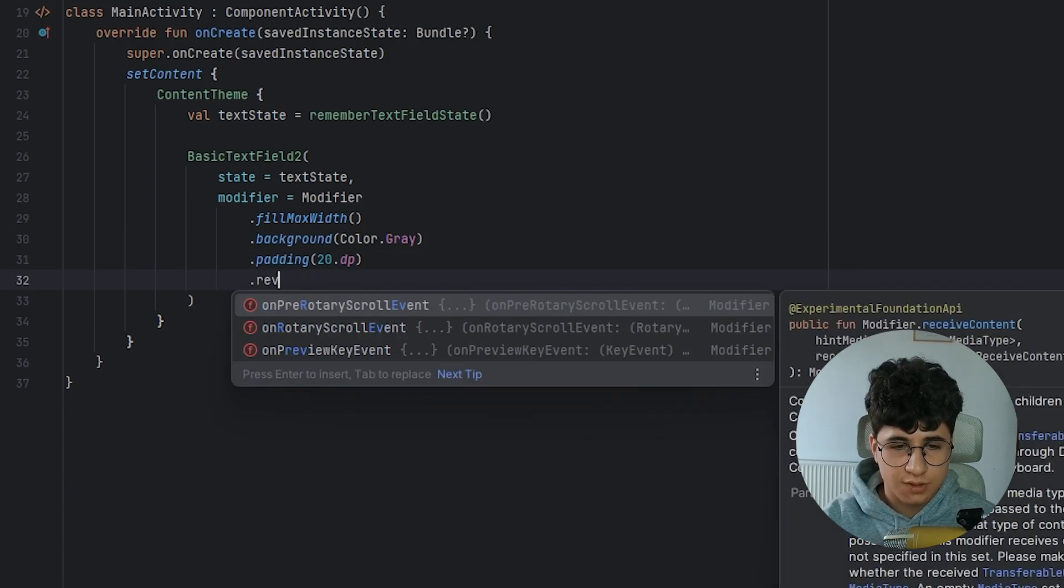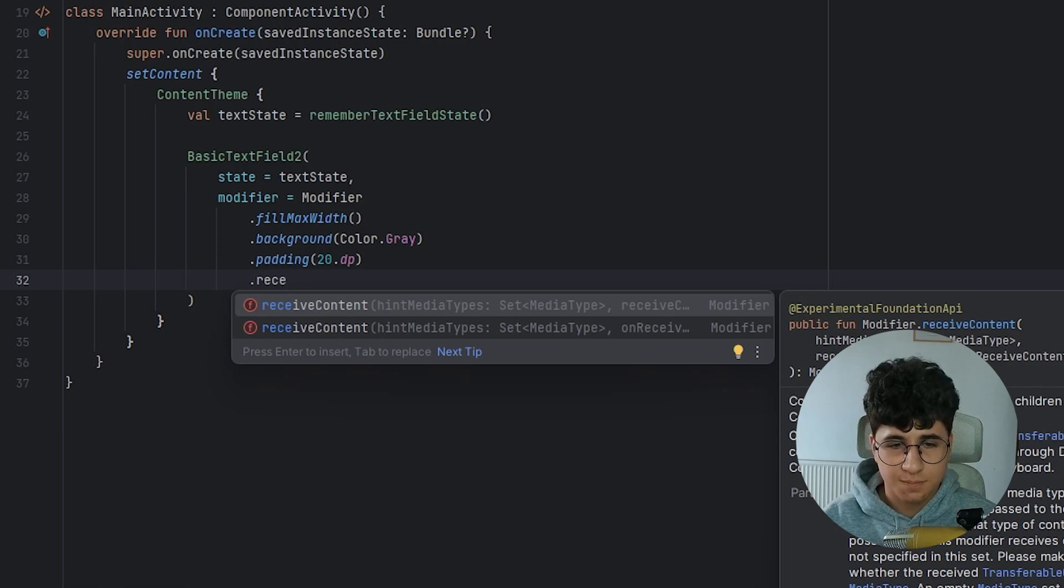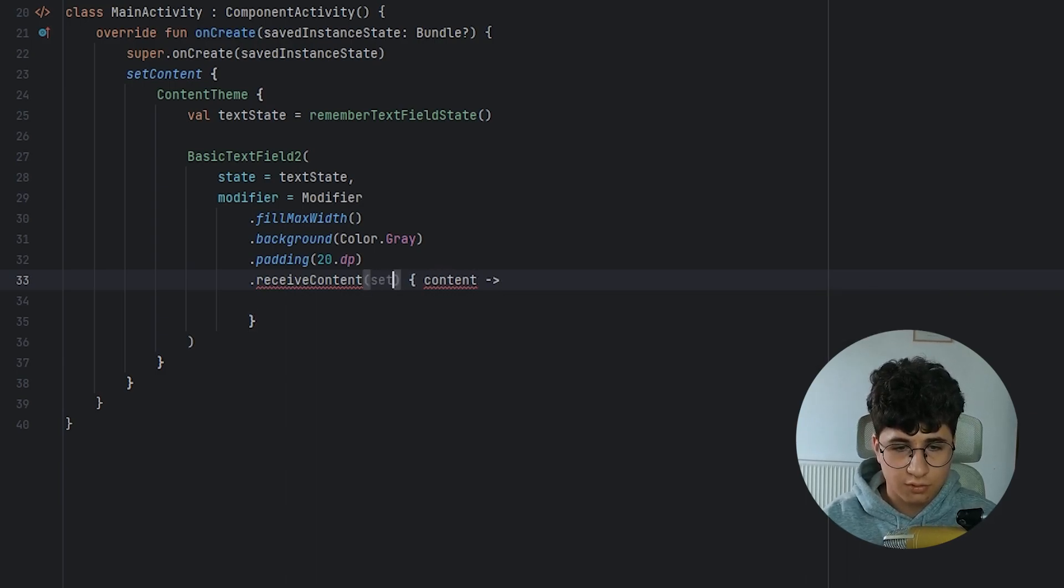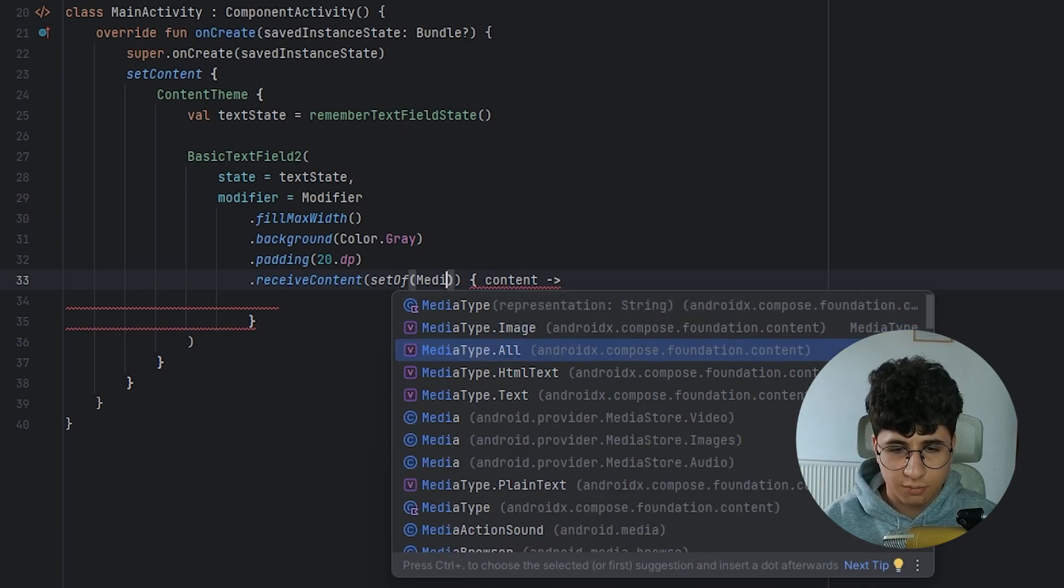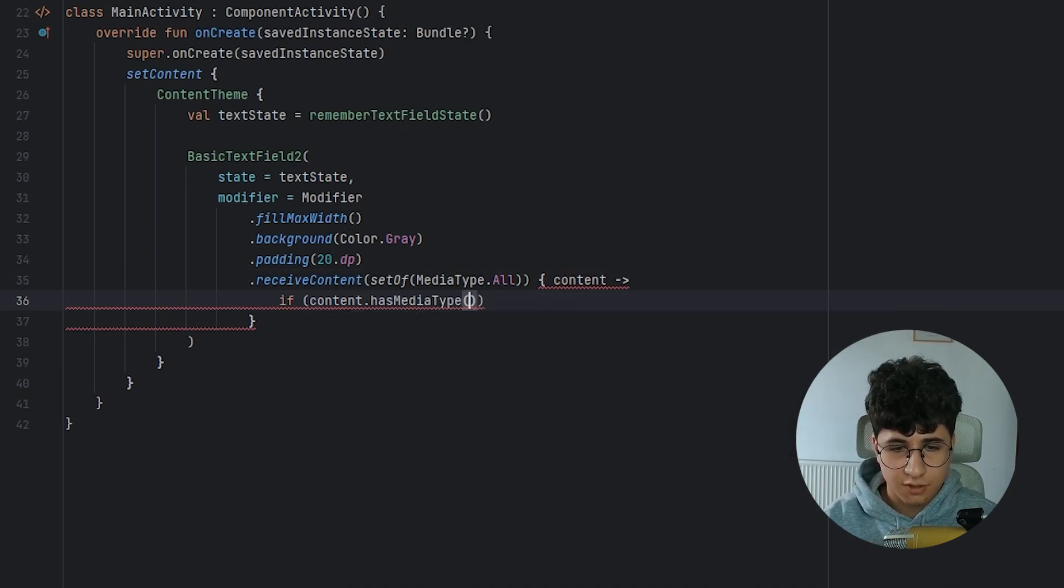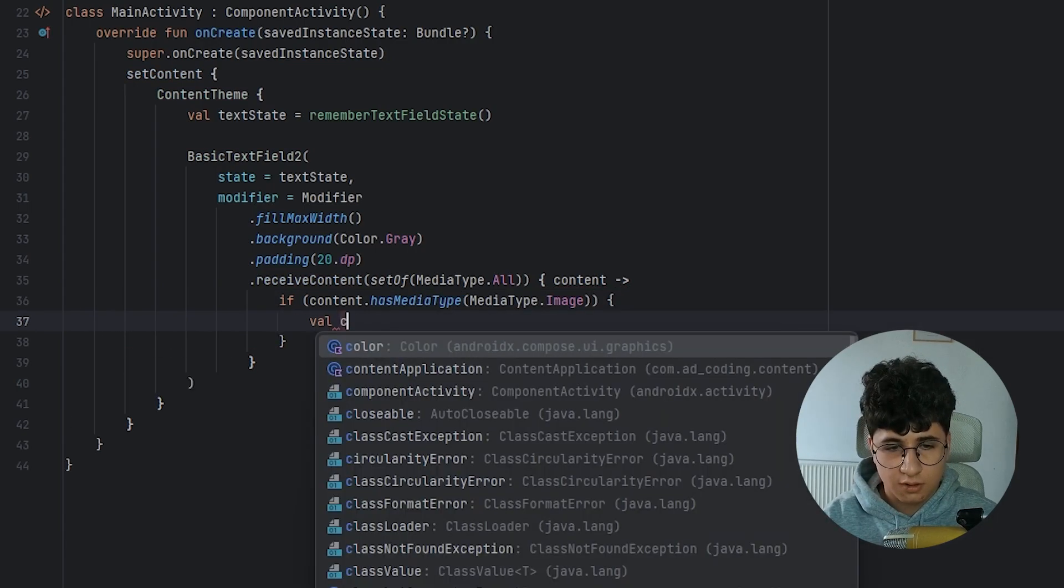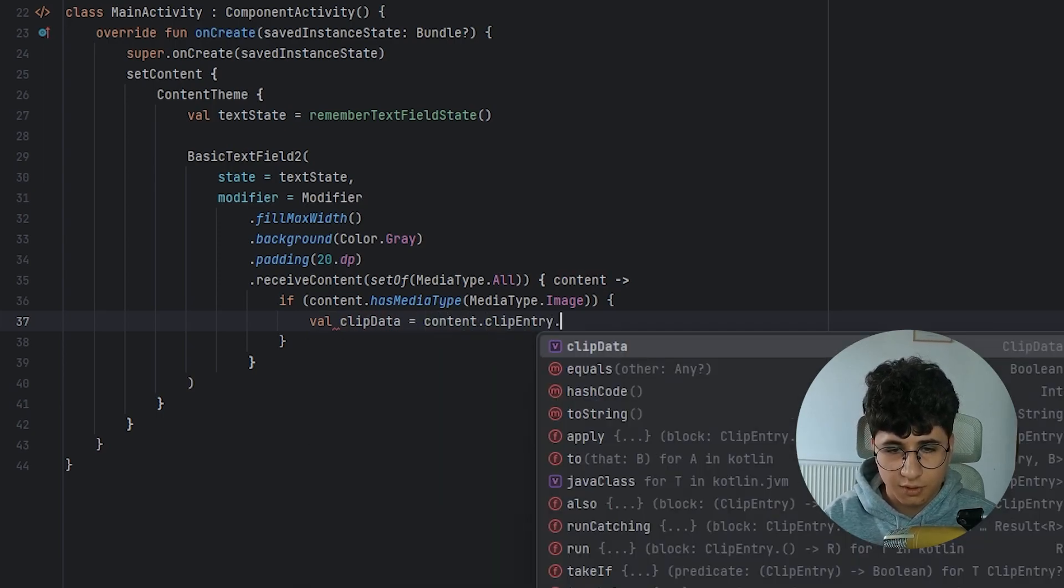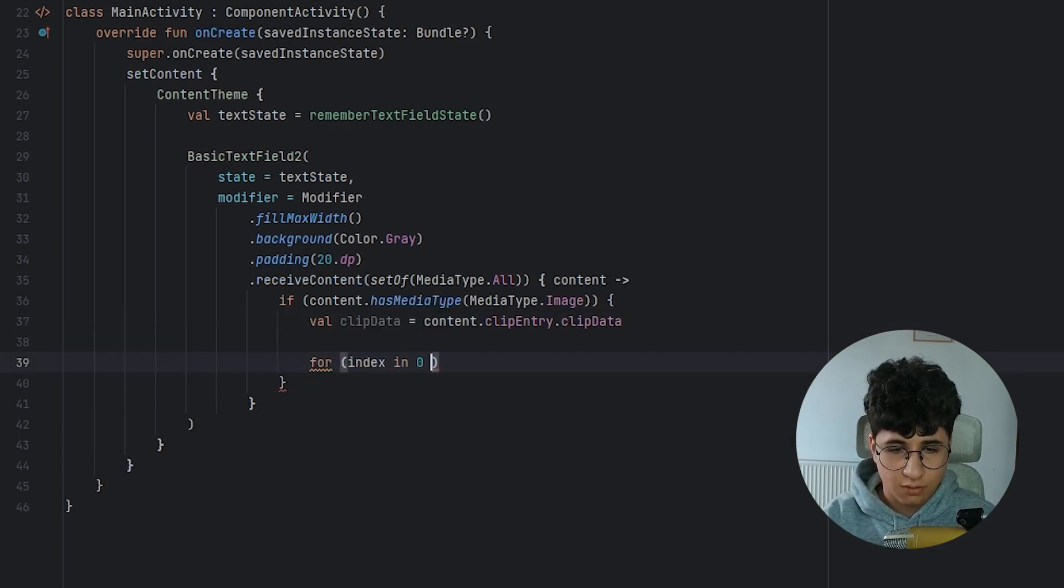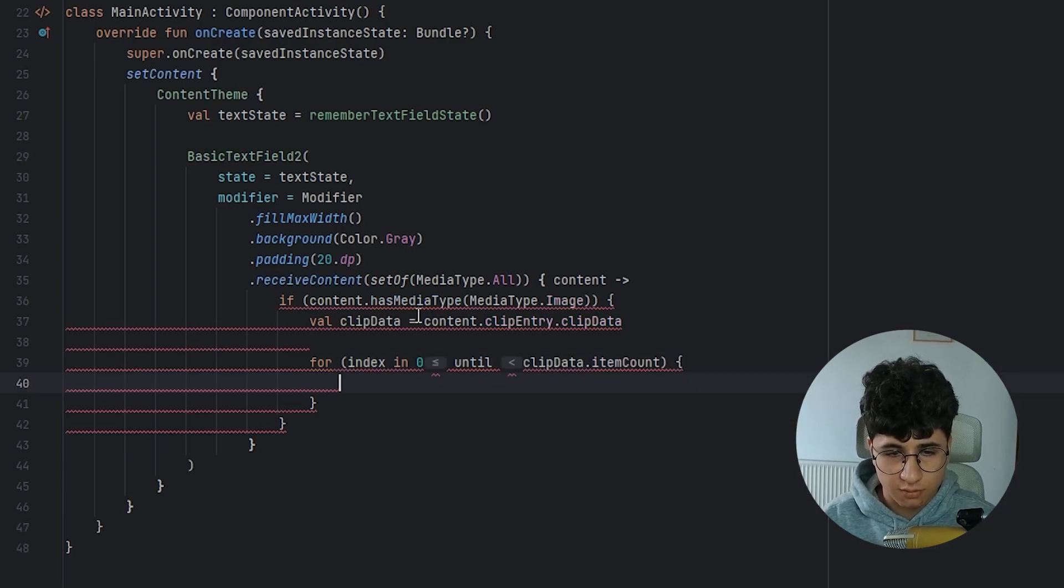And now we need to say receive content because otherwise we can't receive the stickers and GIFs. And open the brackets. Now let's get the content. And here we need to say set of media type and pass all. Now let's say if content has media type, media type dot image.